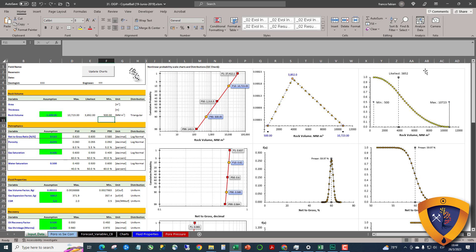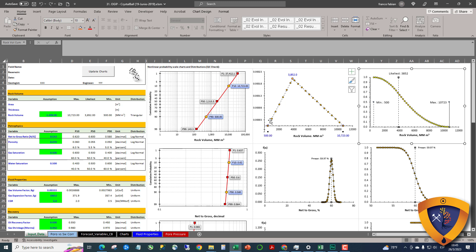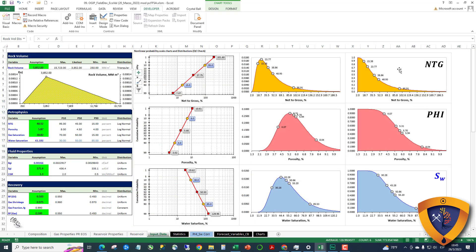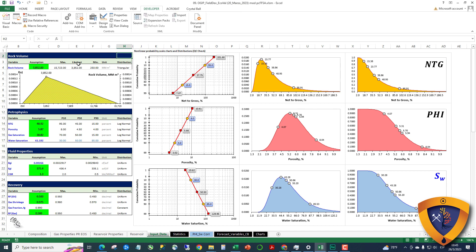Also I have the distribution for the rock volume that uses a triangular distribution, but we don't need that, so I simplified the view. I only have the distribution here for rock volume, net to gross, porosity, and saturation. All the tables are the same.